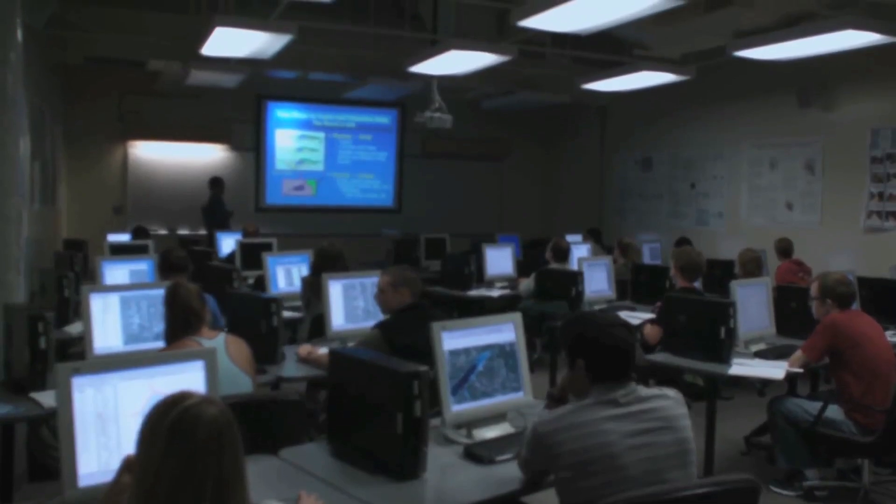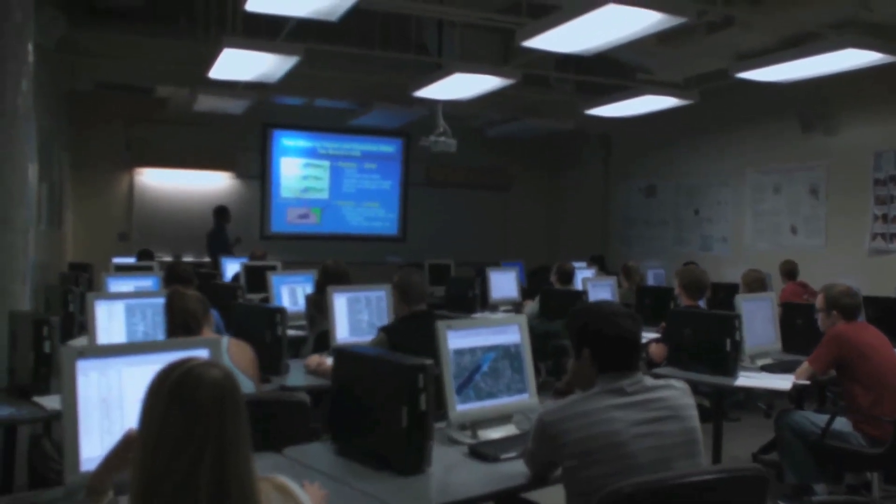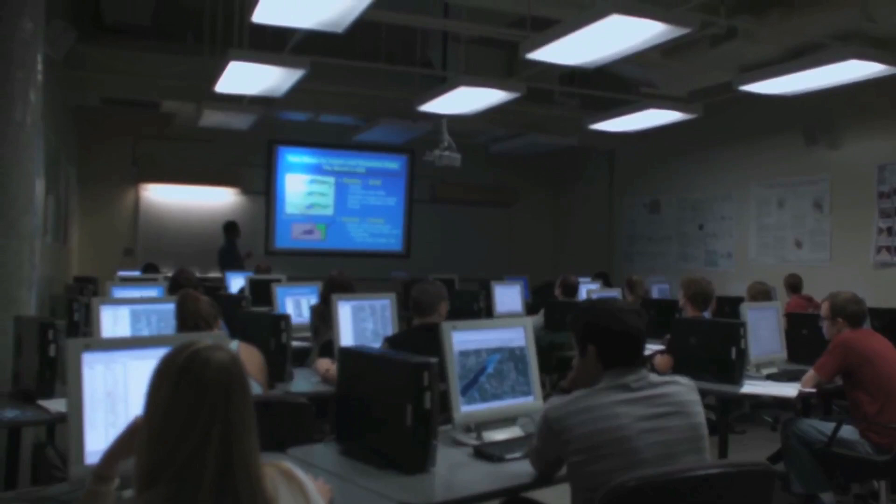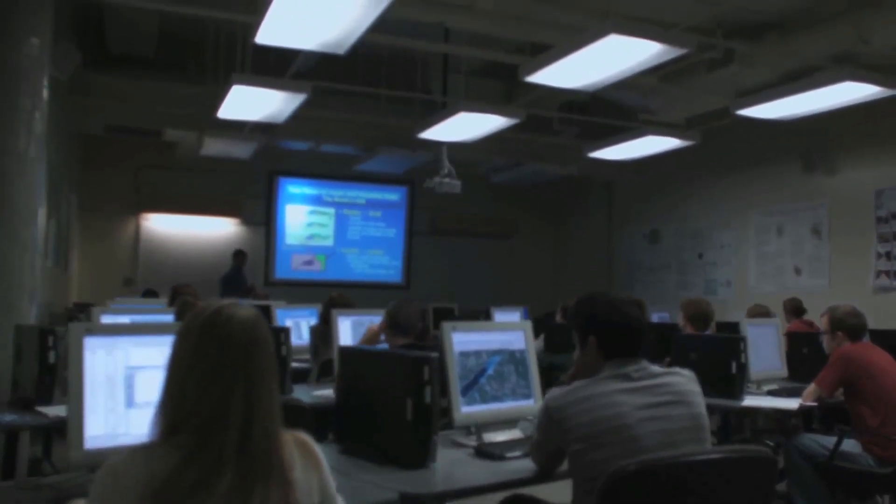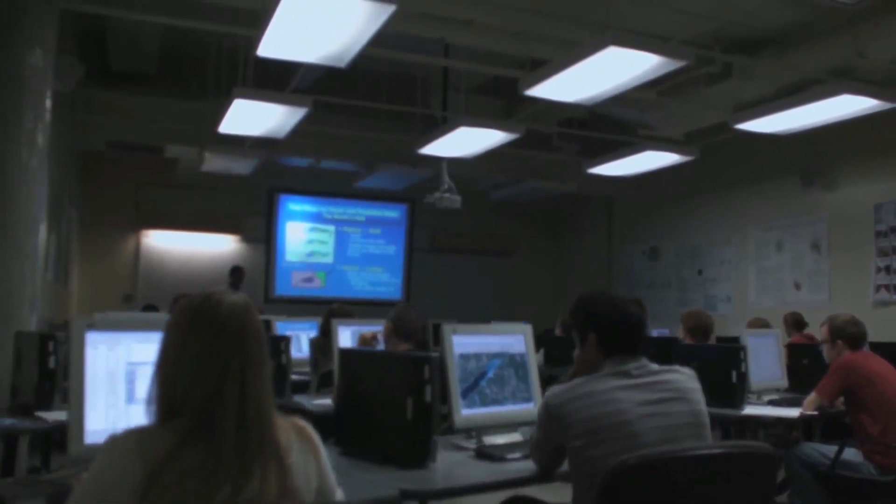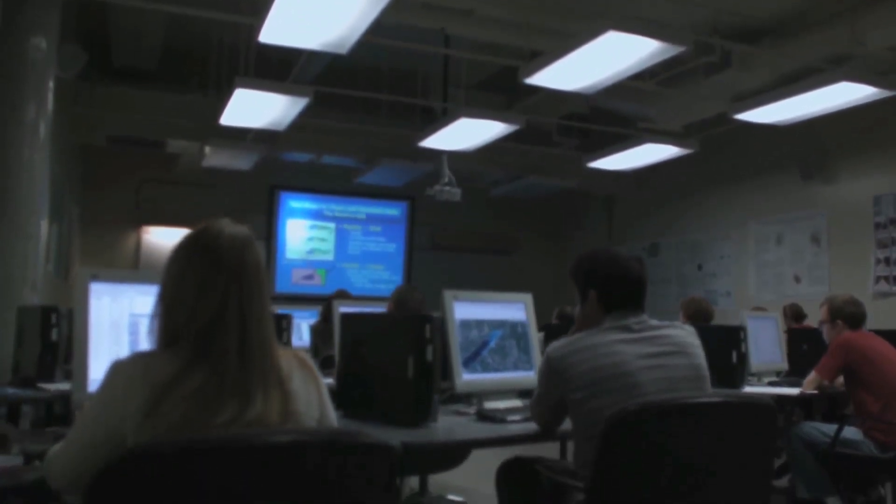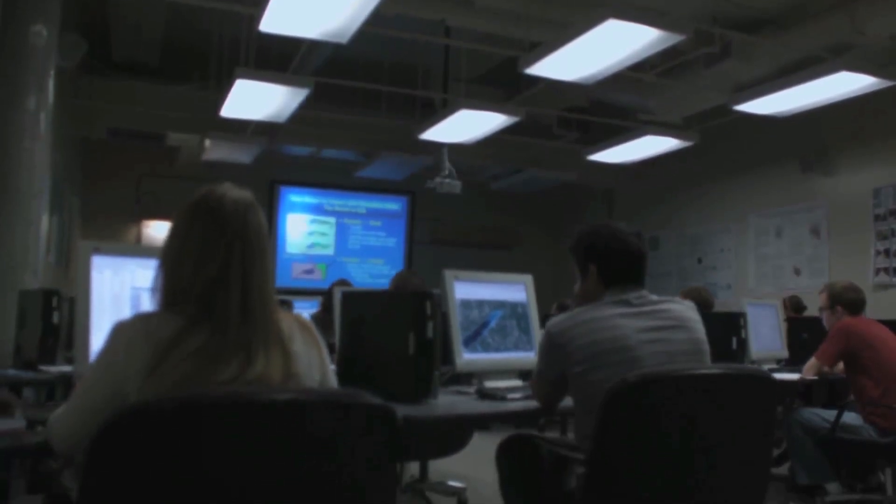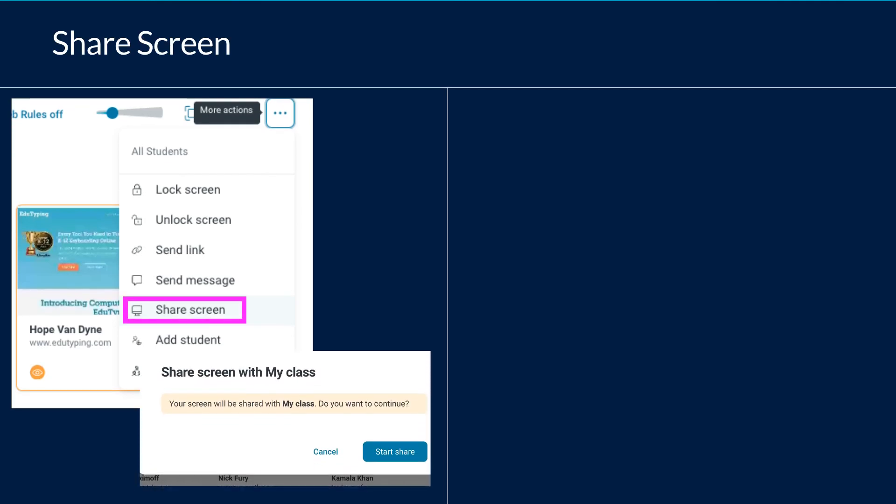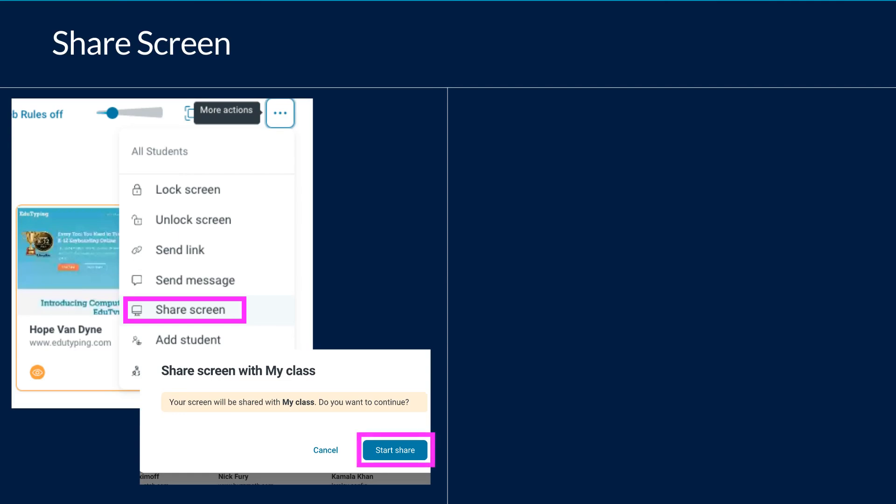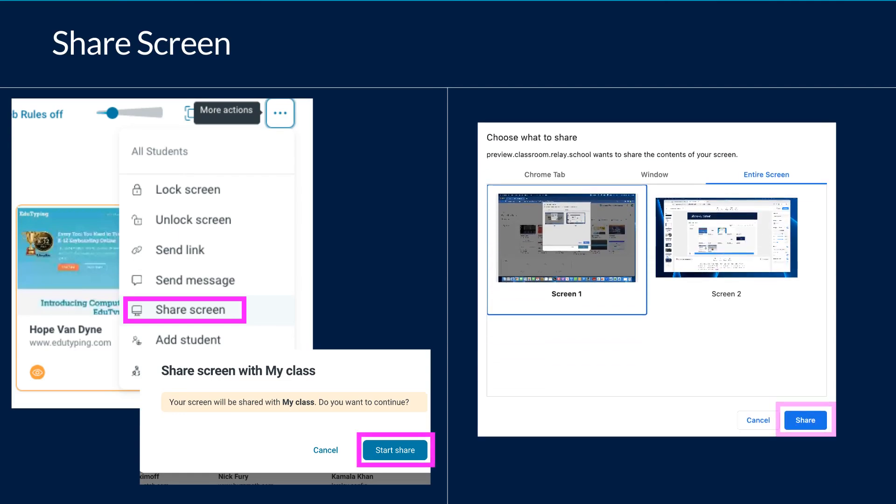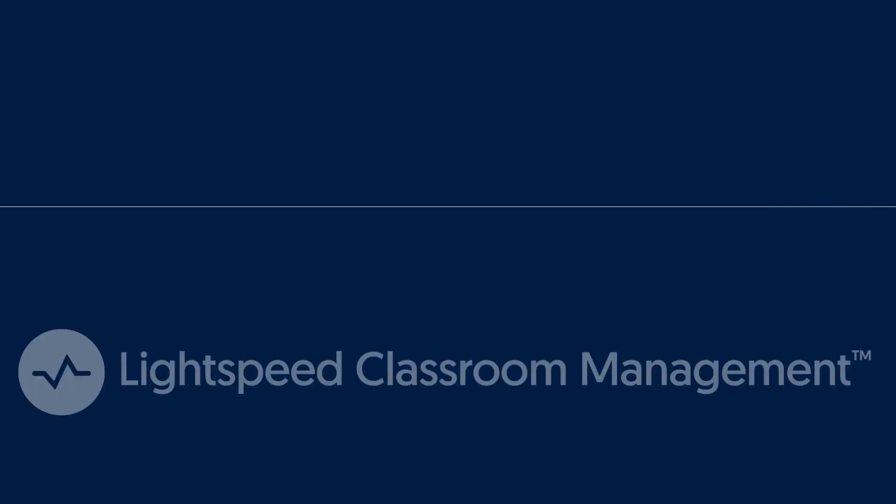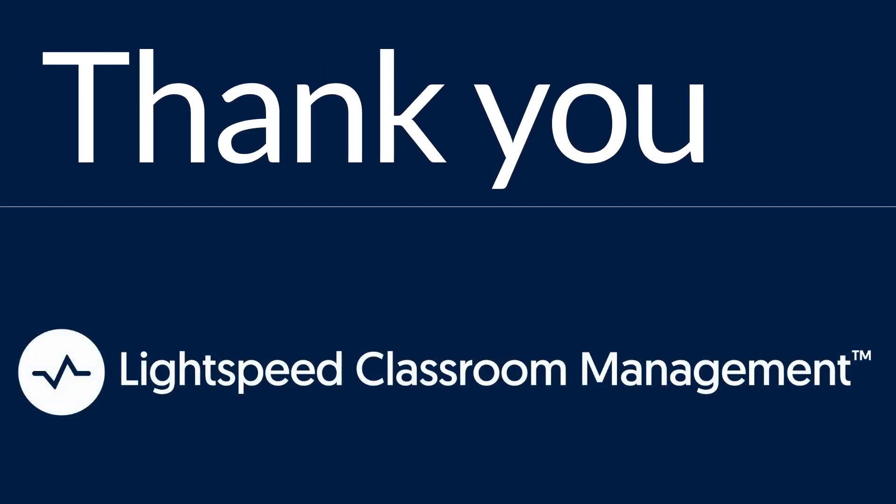Finally, in your managing students toolkit, you can also share your screen with the entire class. If you have a presentation or another learning aid that you want students to see, you can share your screen. This works like Zoom or Google Meet. Click on the ellipses and choose share screen. Verify that you would like your screen to be shared with your class by clicking start share. Choose the correct screen and click share. You're now ready to view screens and control devices of all students. Thank you for joining us.